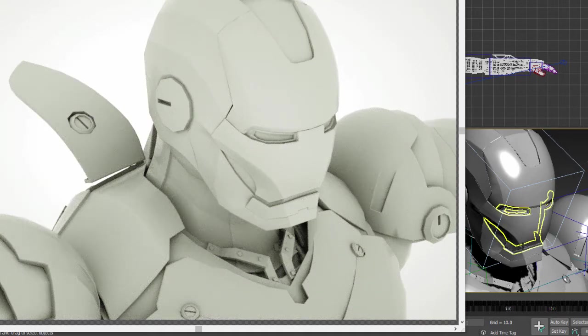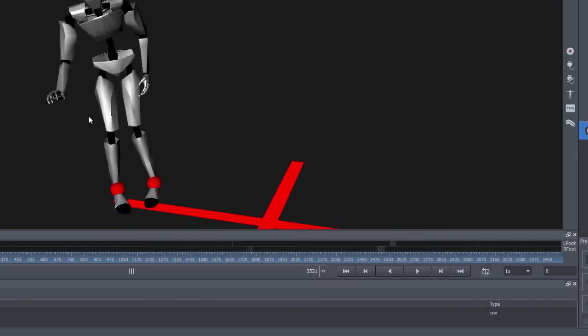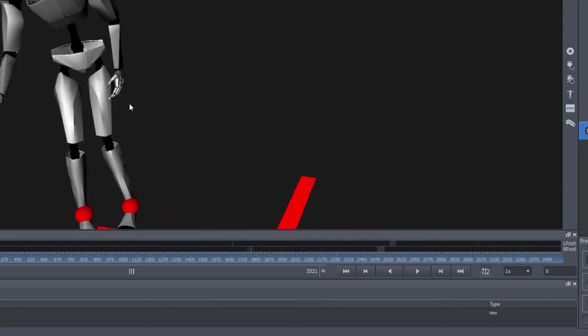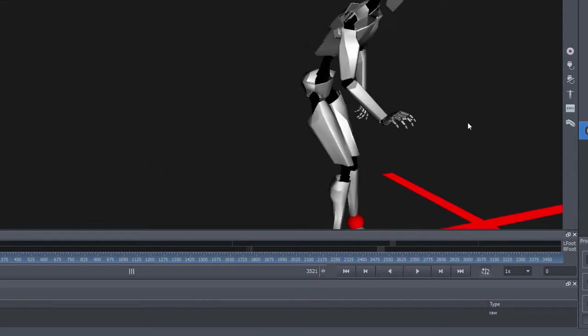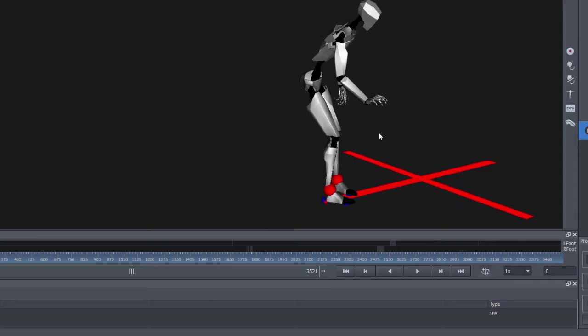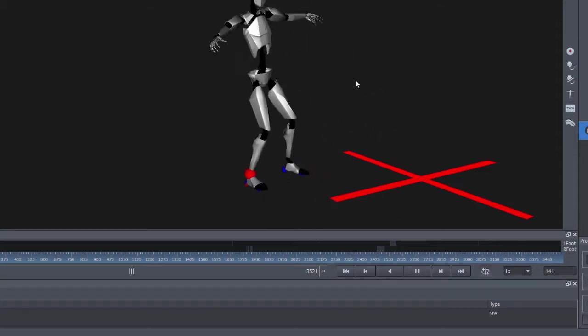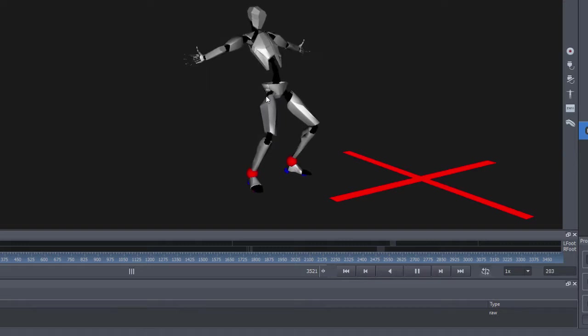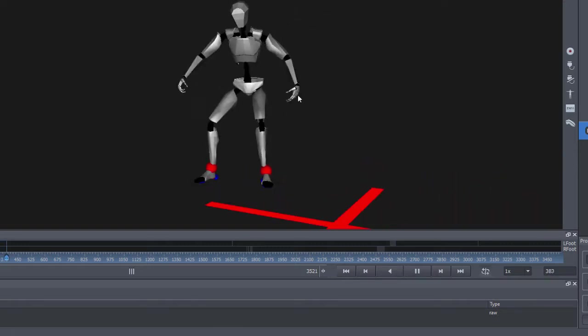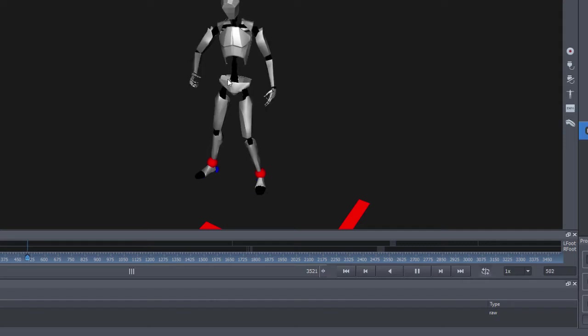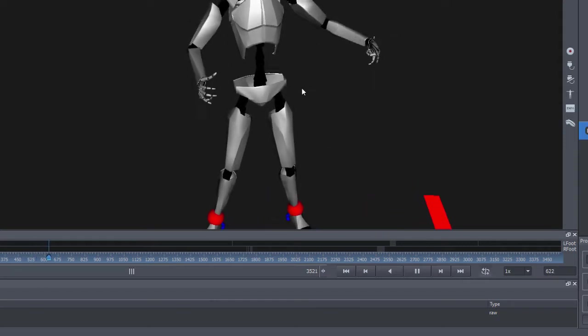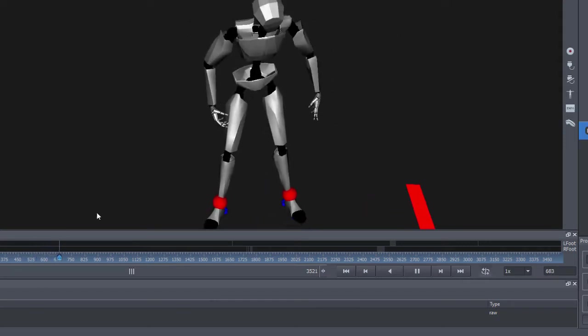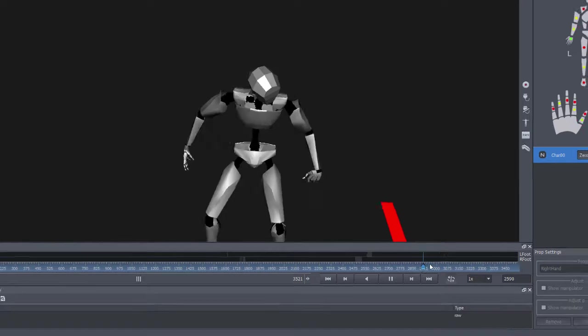In the past I created a tutorial showing how to stream live the motion capture data that you've captured using the Perception Neuron motion capture suit and sent it to iClone. So today I have this session that I captured using the Perception motion capture suit and I would like to take this and apply it onto this Ironman character.